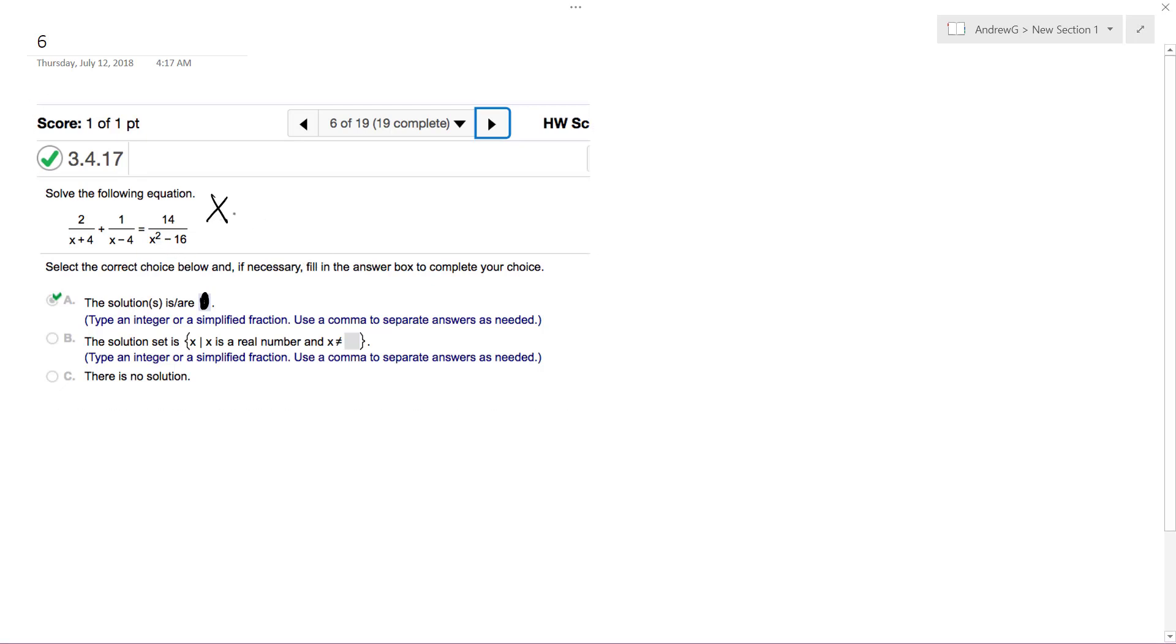So first off, x cannot equal negative 4 or 4 because that will make the denominator equal to 0. So with that out of the way,